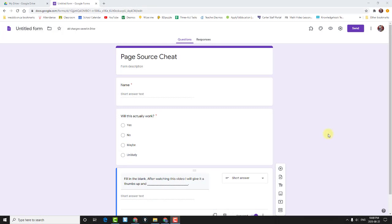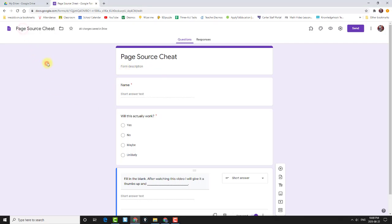Hello, welcome to the U of How To. In this video, I'm going to test out this view page source cheat that so many of us are worried about with Google Forms. Let me just finish titling this.